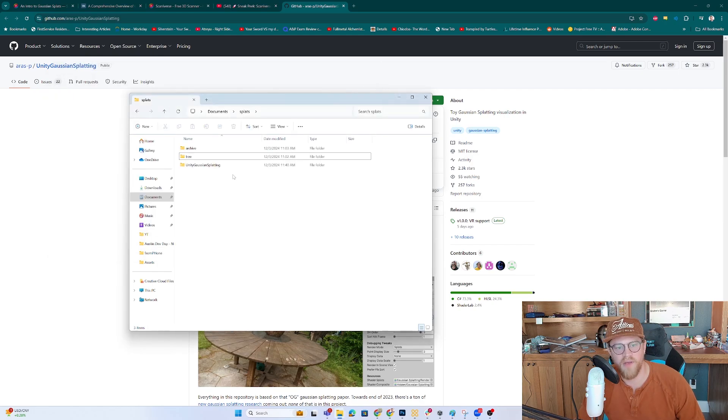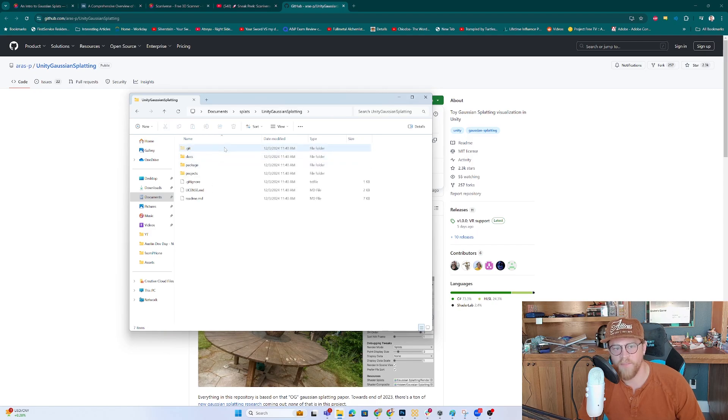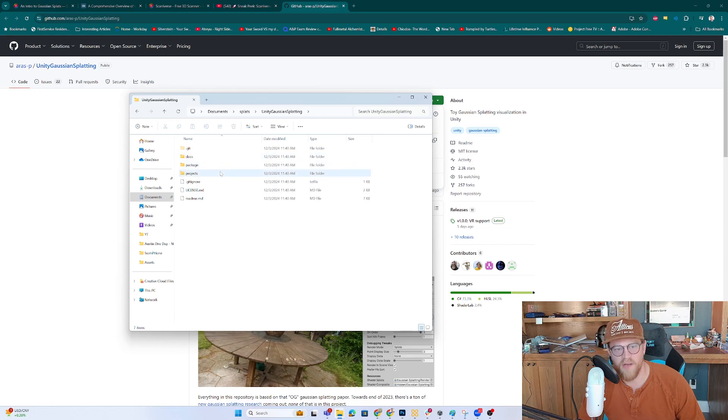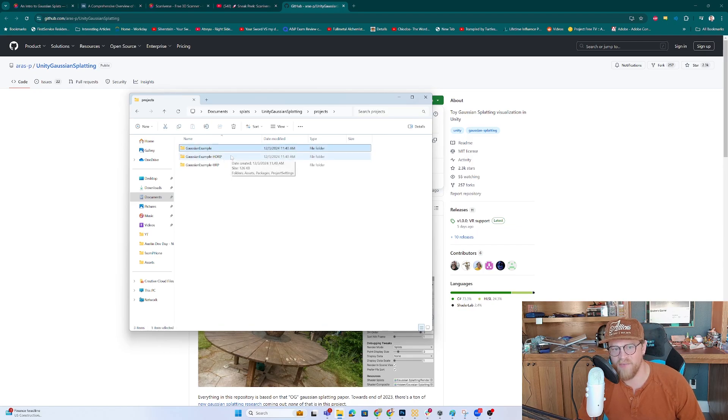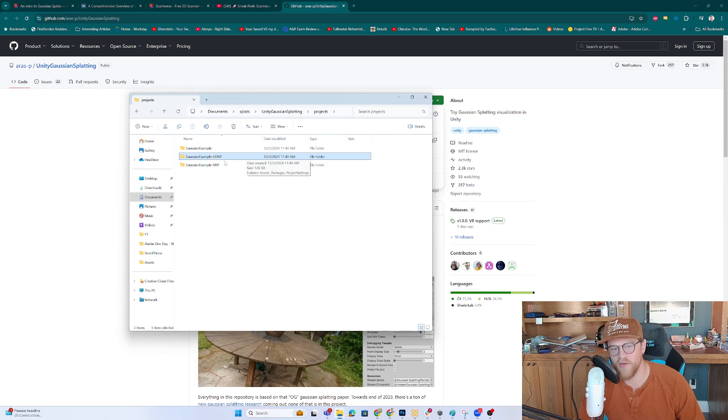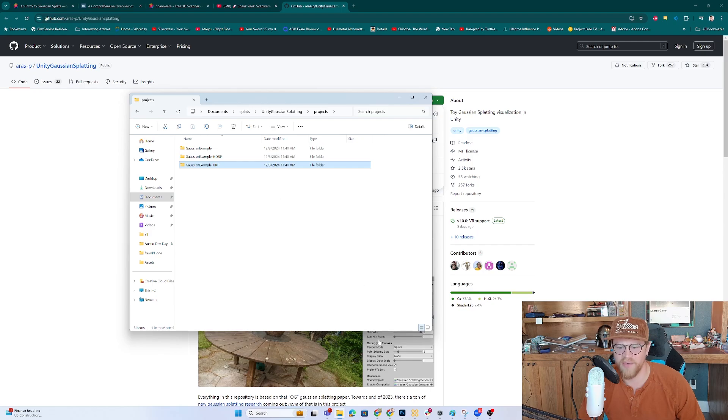So now that that's done, if I come back into here and I look at this, there's now a folder called Unity Gaussian Splatting. I now have docs, packages, projects, etc. If I go into projects, I can see that there's a standard example. And then we actually have an HDRP, so high definition render pipeline, and a URP, a universal render pipeline edition of the project.